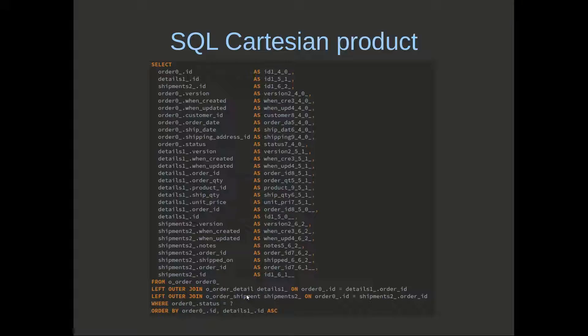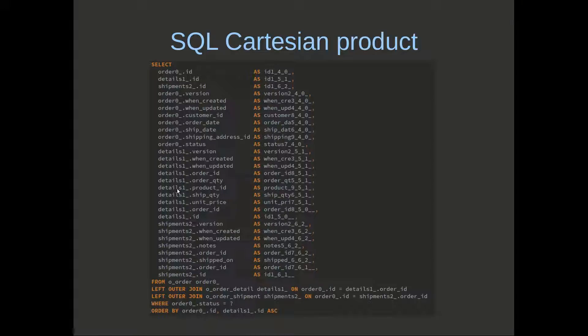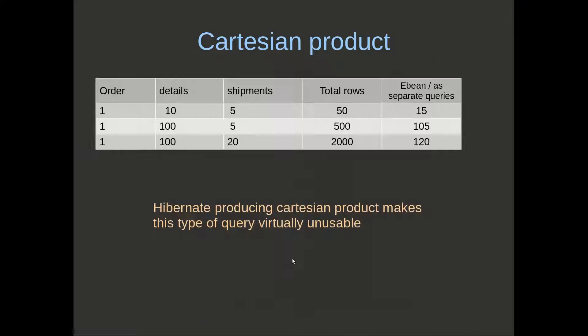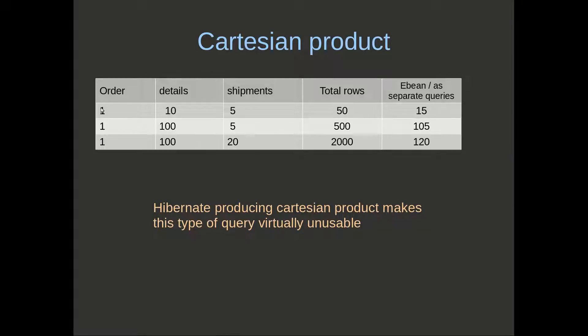The issue here is that this is actually a SQL Cartesian product. What that means is that for the number of rows we have in details, we're multiplying that by the number of rows we have in each shipment for a given order.